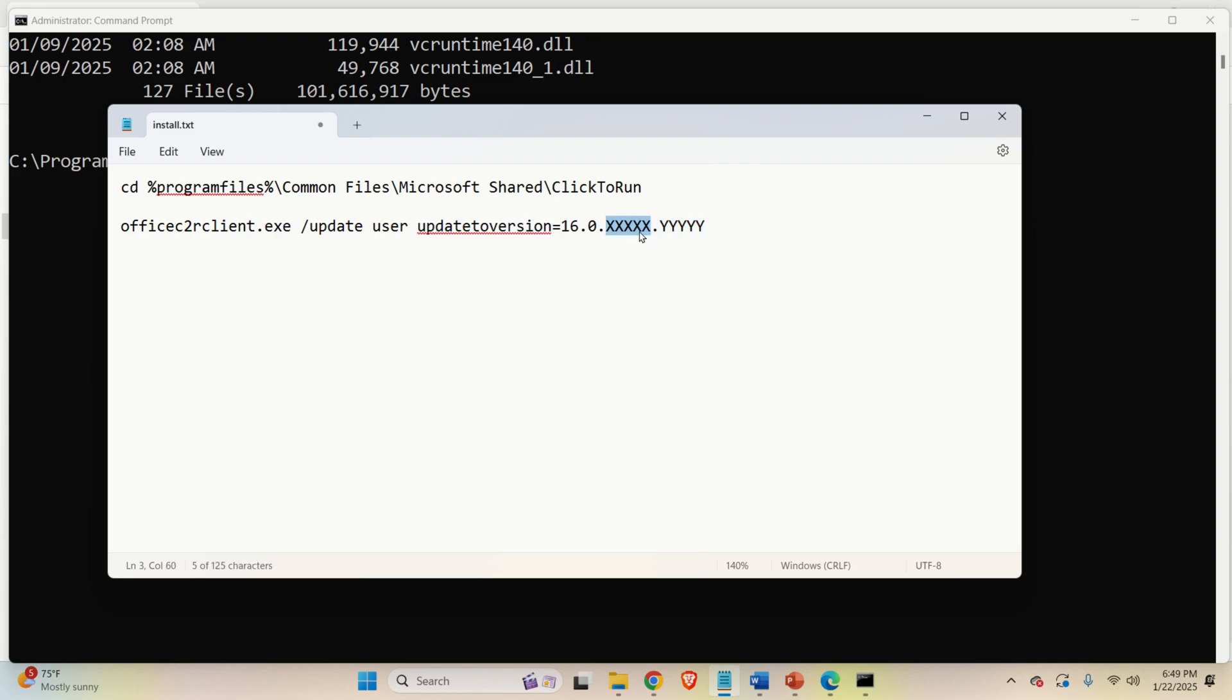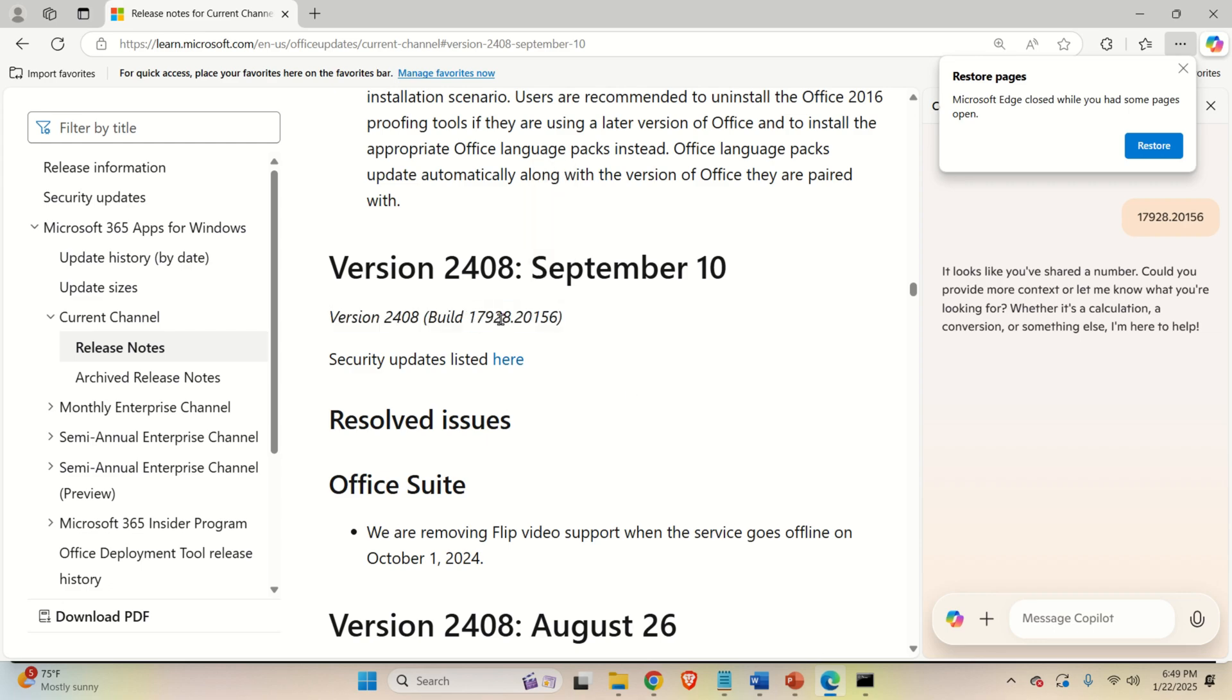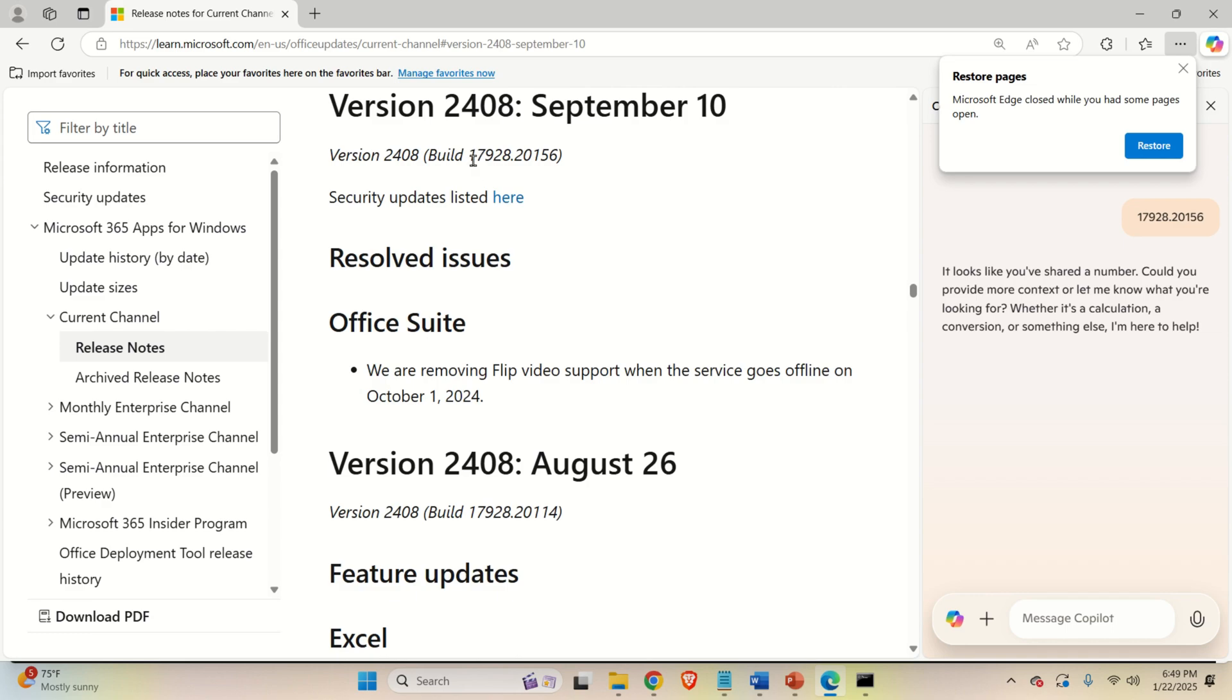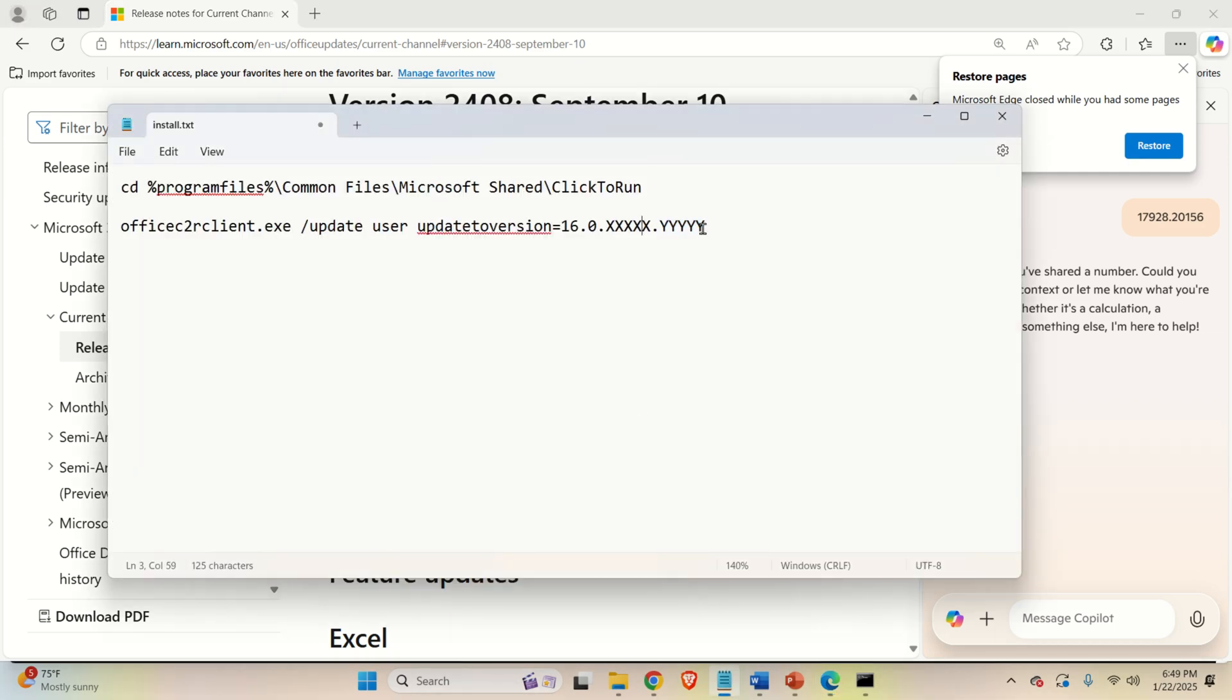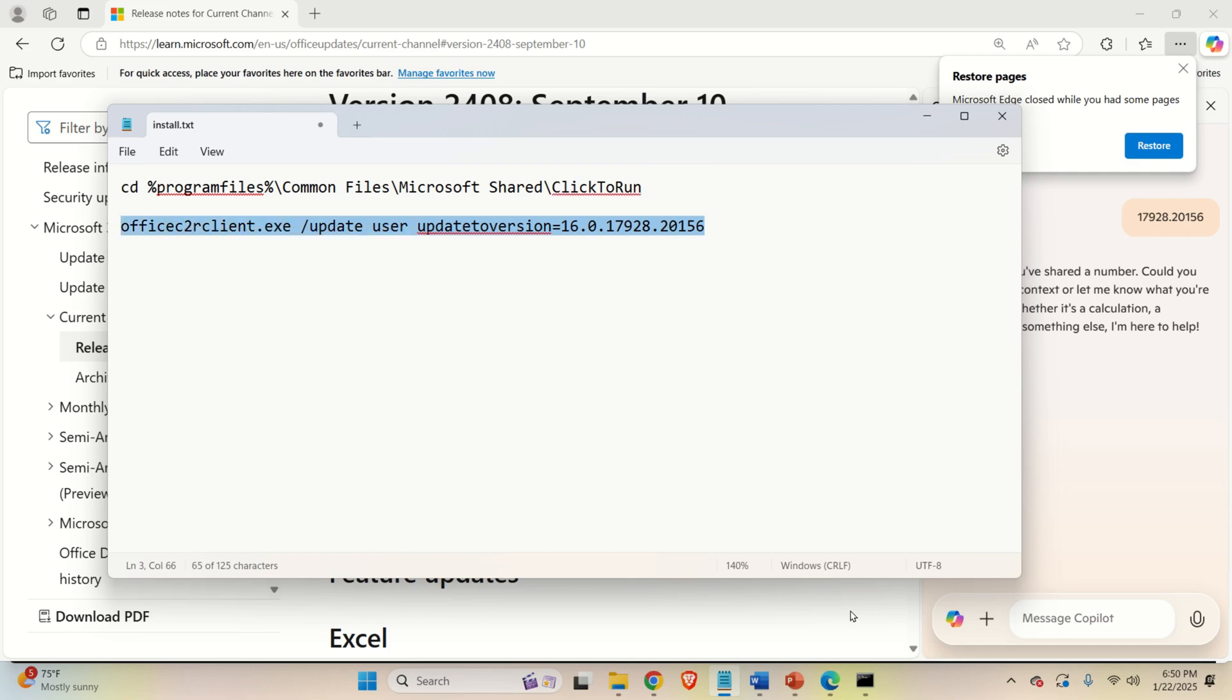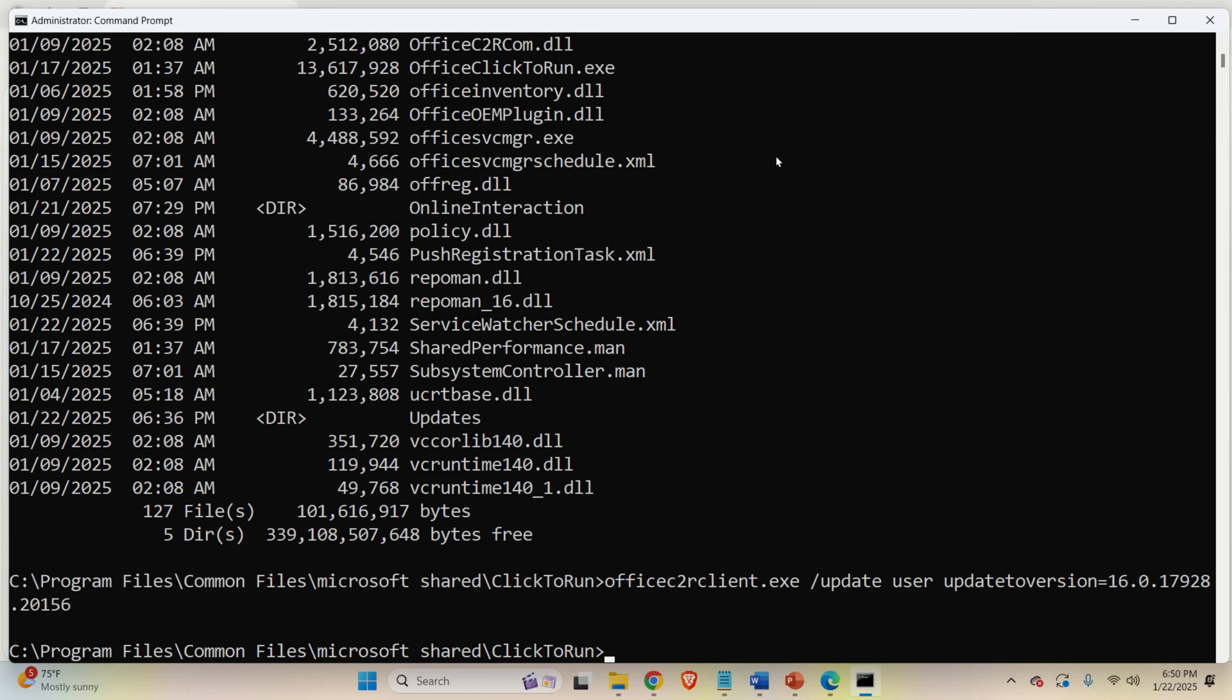So we need to replace x's and y's with these numbers. That is the numbers that denote the particular version. So let me copy these numbers. Then what I will do here, I'm going to paste these numbers over here. So right now, I'm all set. I just need to execute this command. So I will copy this. Then I will go to command prompt. And then I will execute this command. And that's it.